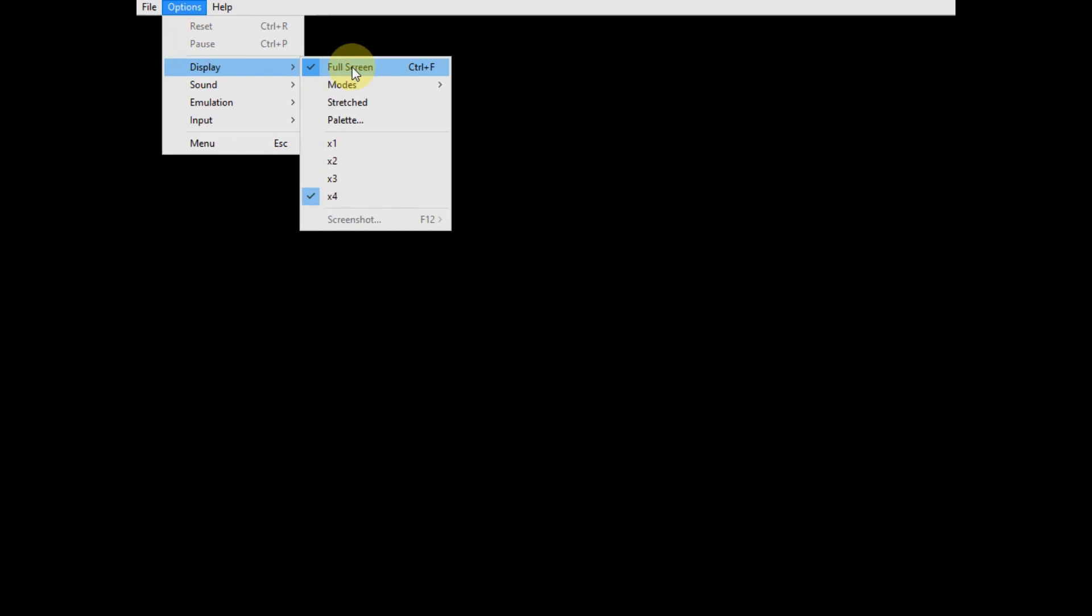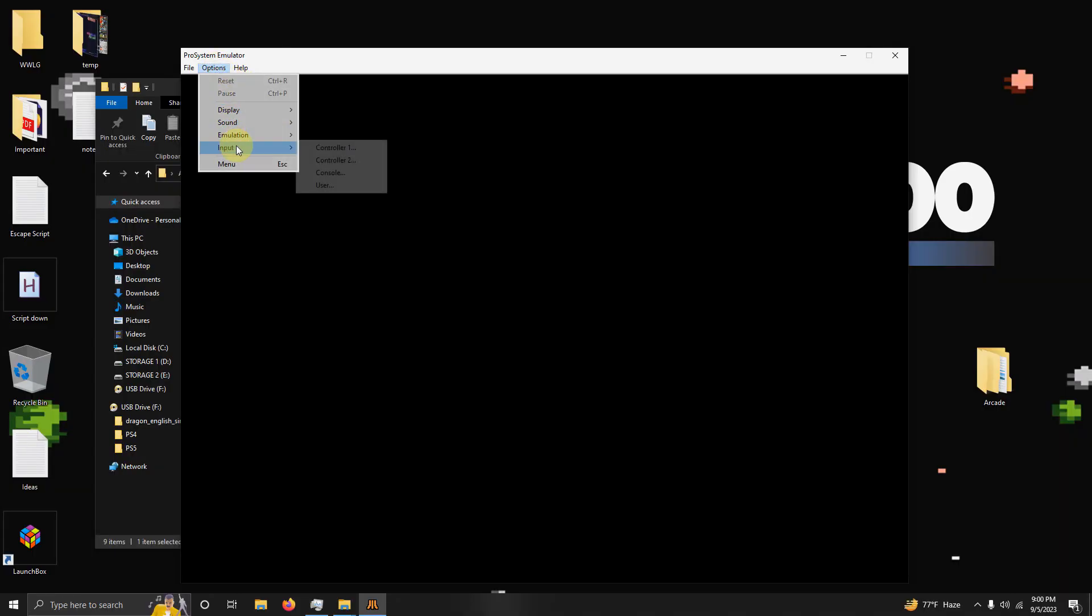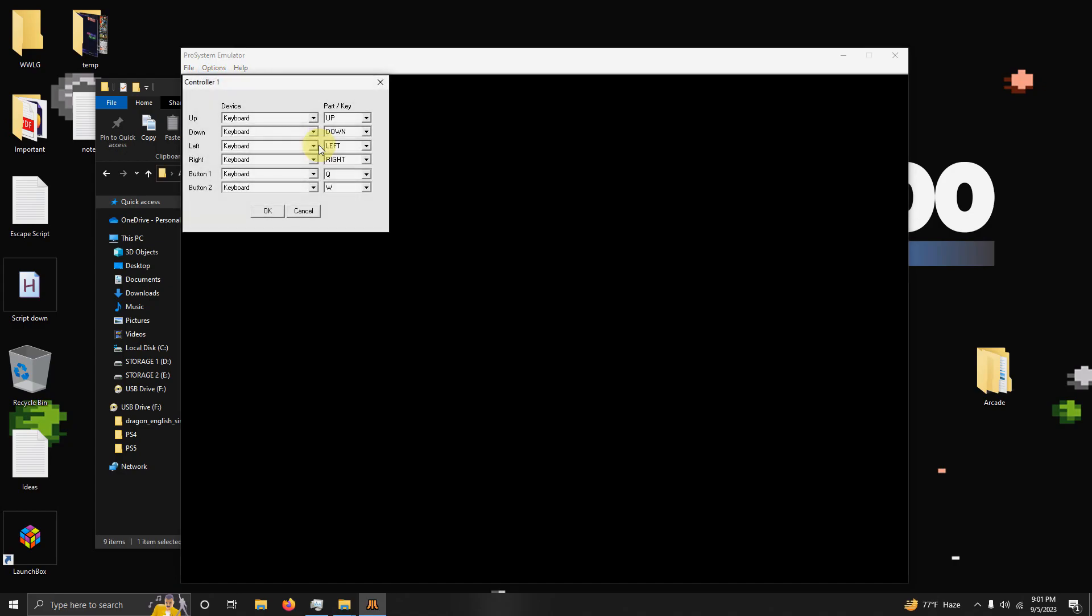Now I'm going to go back to Options again, Input, Controller One. You select your device on the left side and configure it to the correct direction on the right side. I'm using the Xbox controller, so I'm going to select Controller Xbox One here and I'm going to select the correct direction I want to use.